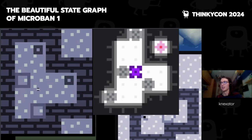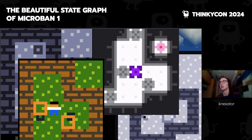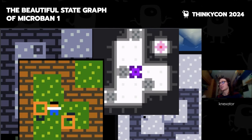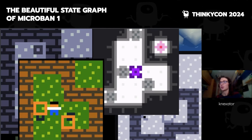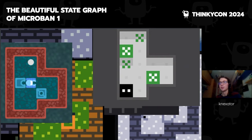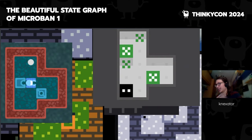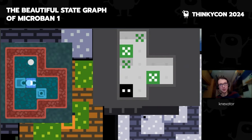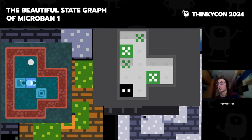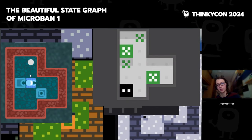Even if your game has completely different mechanics, and you just need a random Sokoban level, you will usually use Microban 1. But I'm not here to talk about the shape of Microban 1 — I'm here to talk about the state graph of Microban 1. So, what's the state graph? It's the graph of states. Let me show you an example.